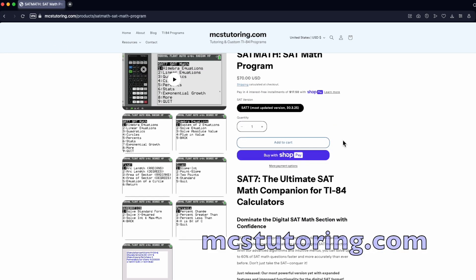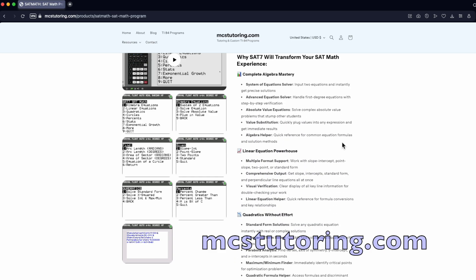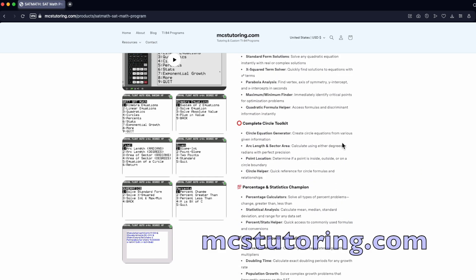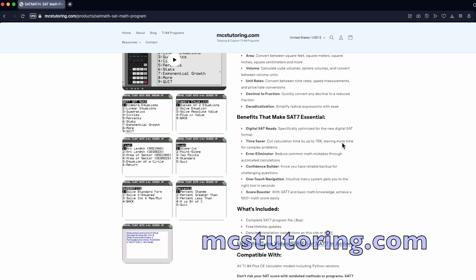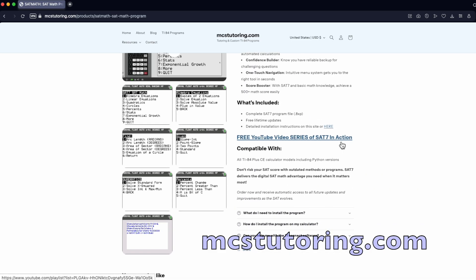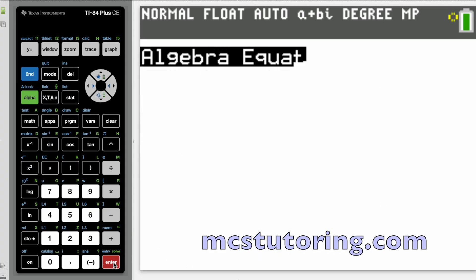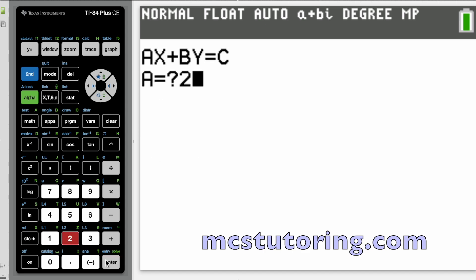Save time, avoid mistakes, make your calculator a true powerful tool. Thanks for watching, and let's get started.